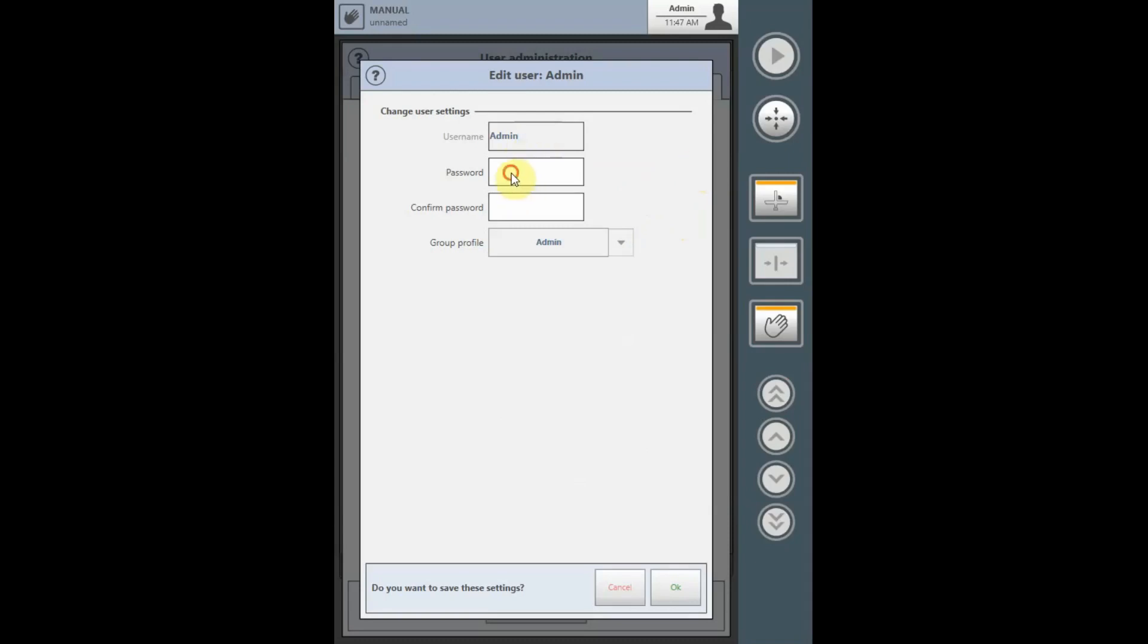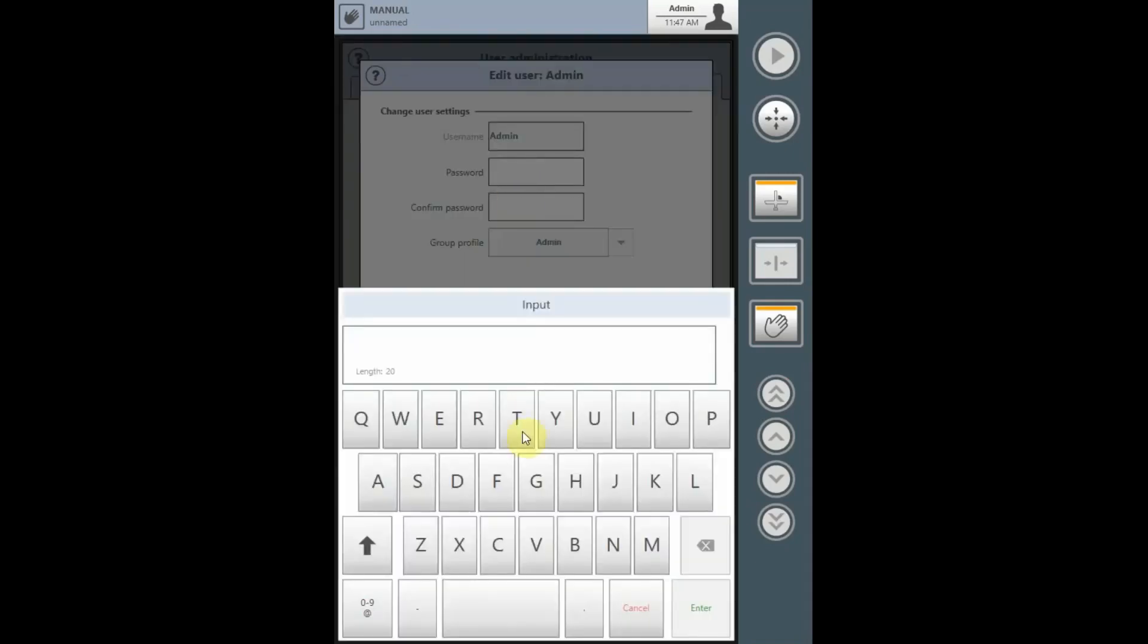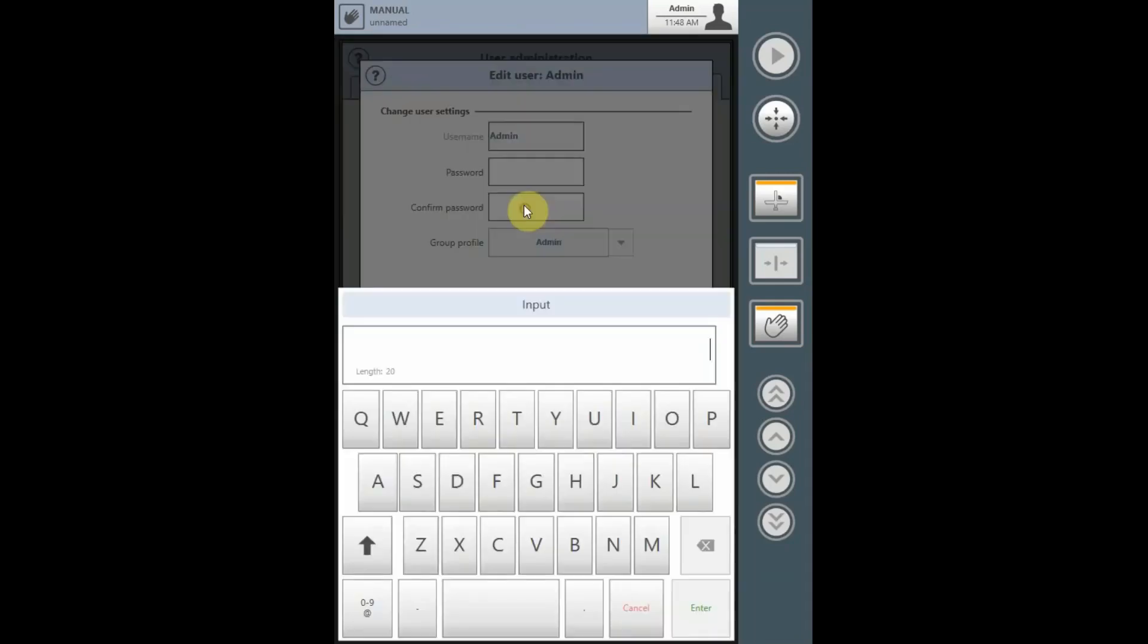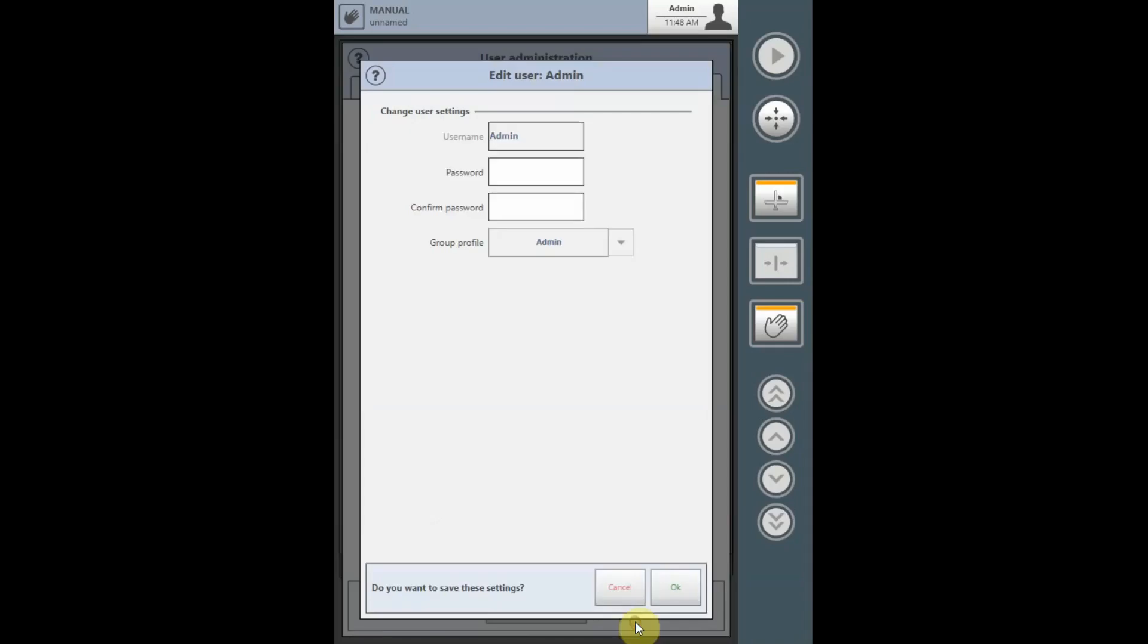Enter the password, input it, select Enter, confirm the password, select Enter, and then select OK, and the new password will be active. The user name must remain as admin.